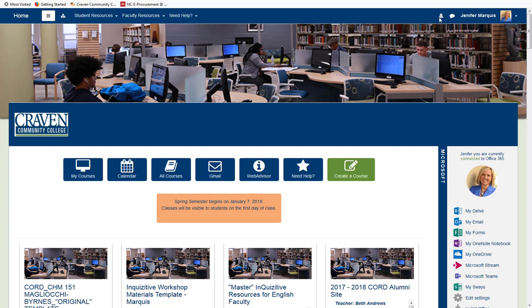Over on the top right is a notifications bell, which will display notifications that you receive from Moodle and your courses, and a messaging icon that indicates if the user has any messages.